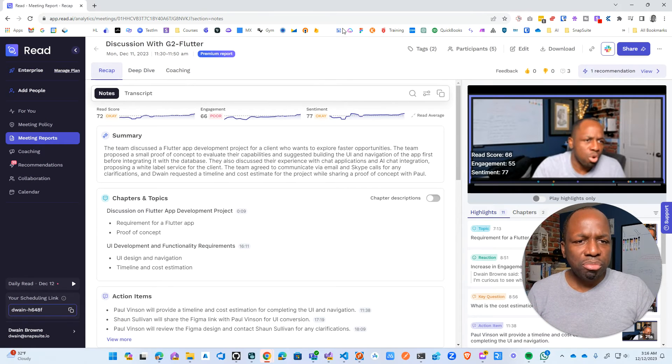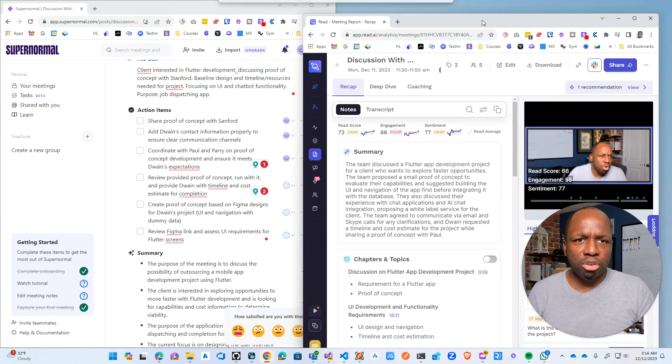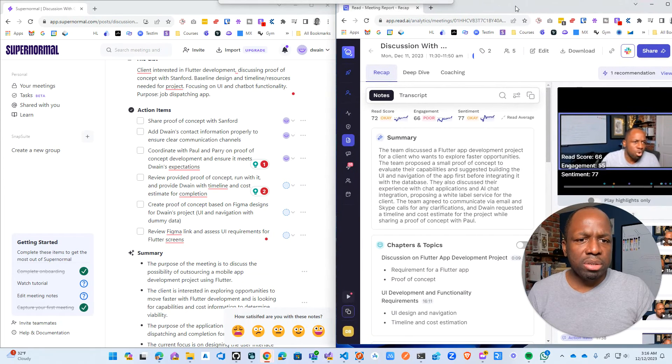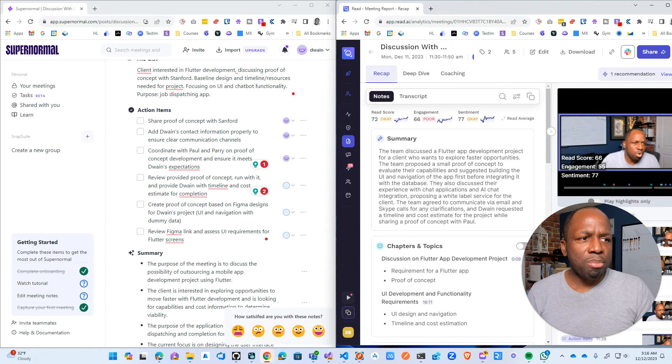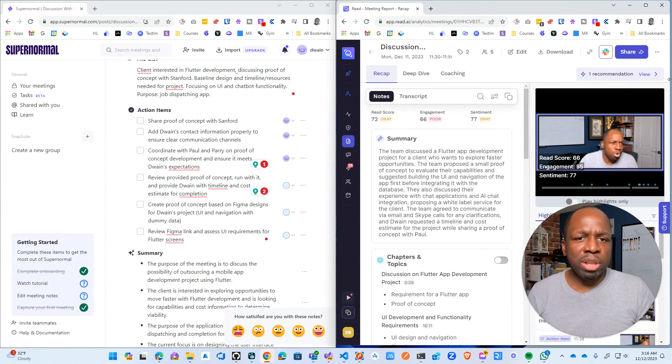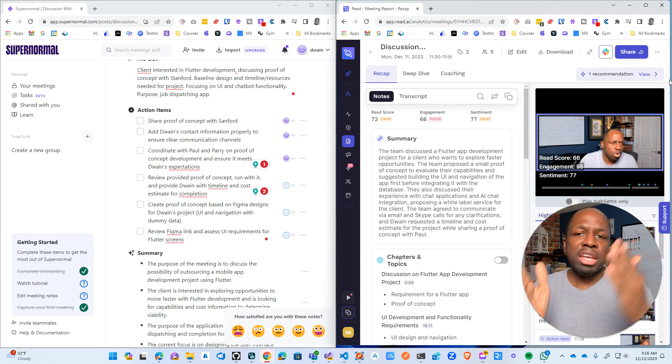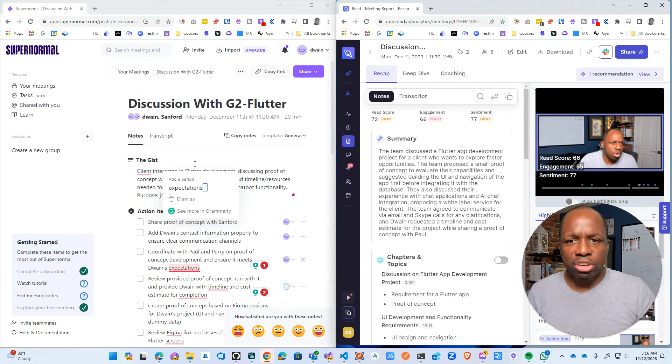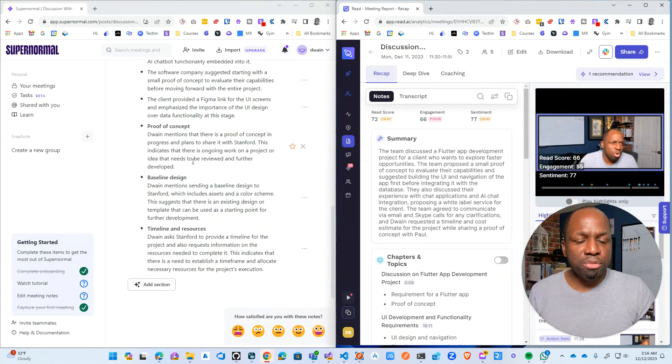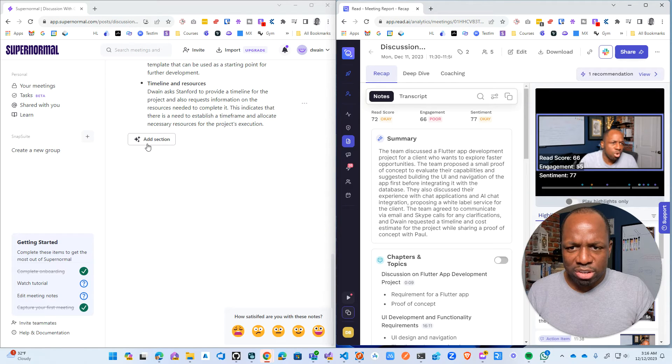But in terms of like raw functionality, raw sort of practicality in terms of like what I want out of a meeting, this Supernormal tool is actually doing a fantastic job. And again, this is the free plan.